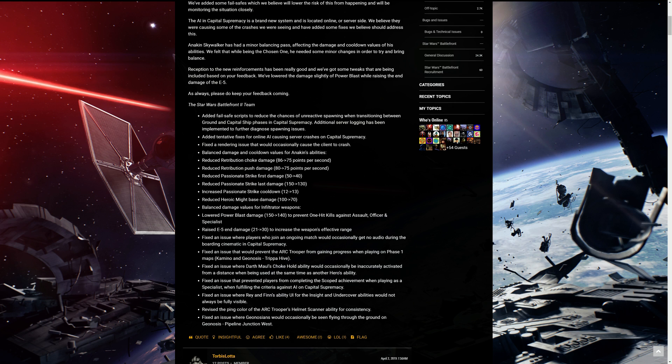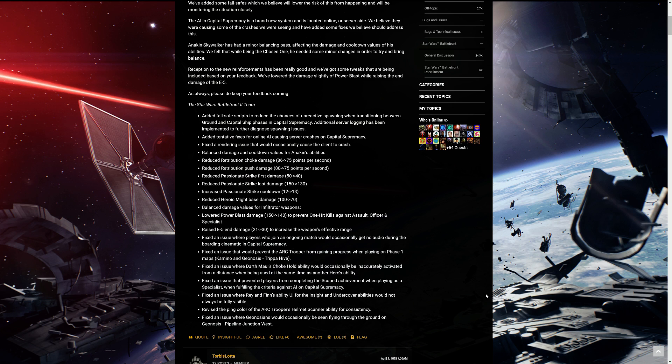Fixed an issue where players who join an ongoing match would occasionally get no audio during the boarding cinematic in Capital Supremacy. Fixed an issue that would prevent the arc troopers from gaining progress when playing on phase 1 maps, Kamino and Geonosis. Fixed an issue where Darth Maul's chokehold ability would occasionally be inaccurately activated from a distance when being used at the same time as another hero's ability. Now, if you watched one of my videos, you would have seen us defending the Venator ship and then Darth Maul using his force choke push ability and it stays there for some reason. It just keeps staying there. So when you run up, it's always activated and it keeps throwing you back. Hopefully they'll look into that one and fix that one.